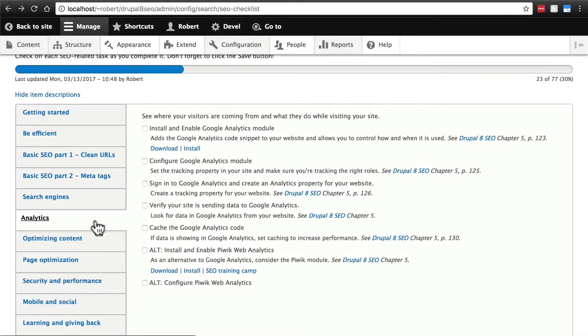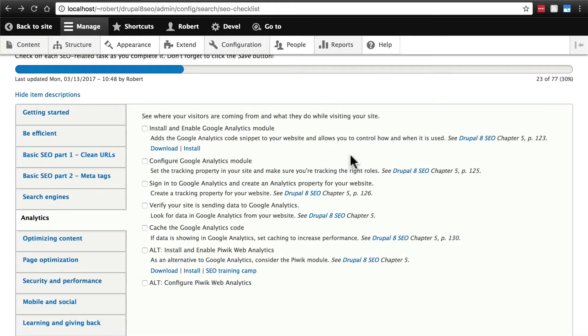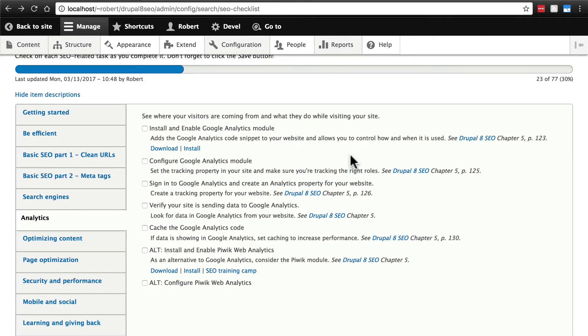The Analytics section of SEO Checklist covers installing the Google Analytics module and creating a Google Analytics account if you don't already have one.